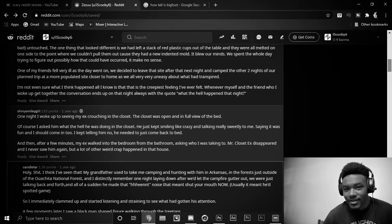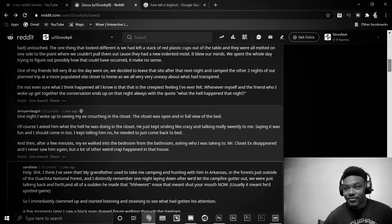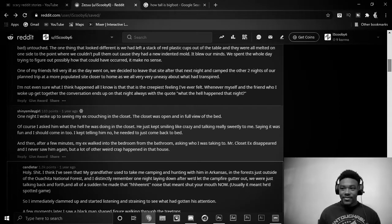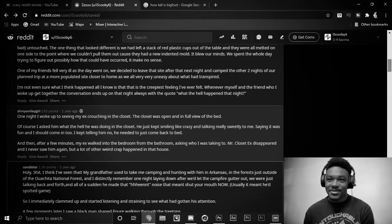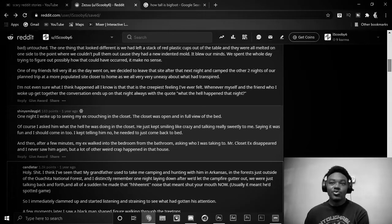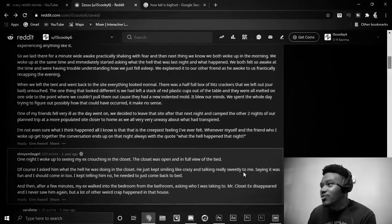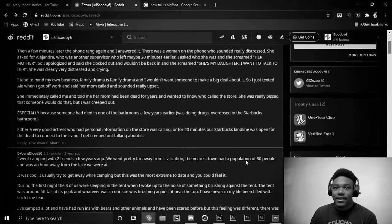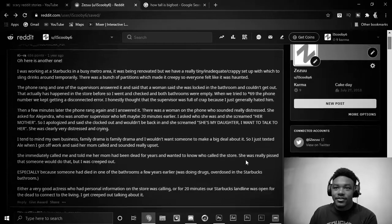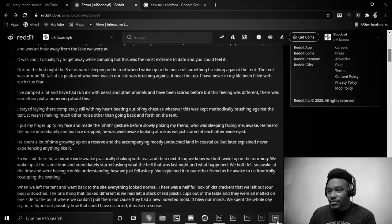So, her boyfriend wasn't in the closet. It was some weird illusion or ghost. Alright, two more stories.